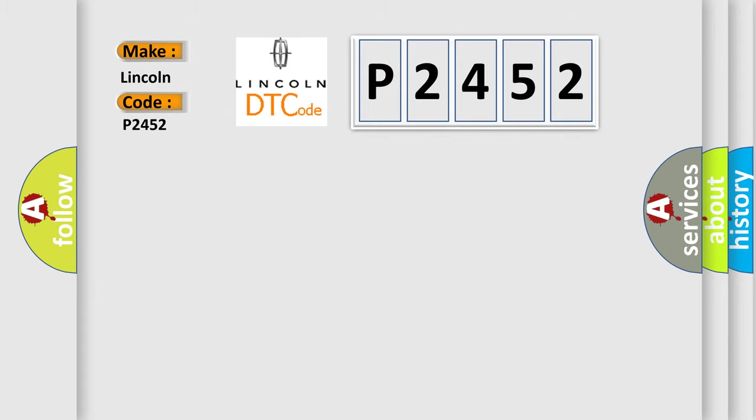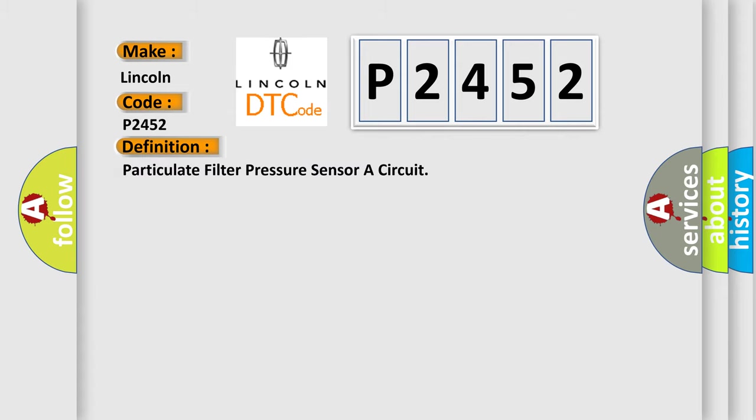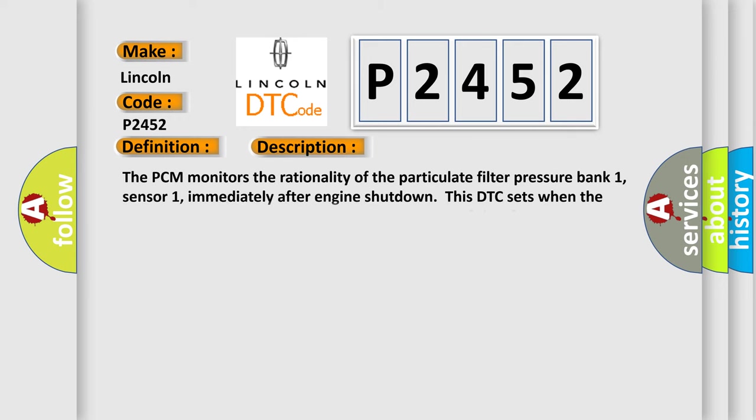The basic definition is particulate filter pressure sensor or circuit. And now this is a short description of this DTC code.